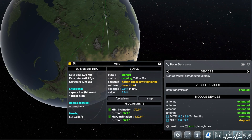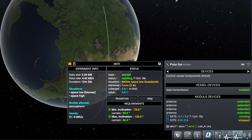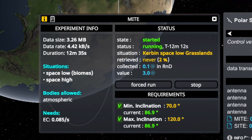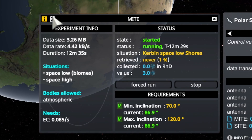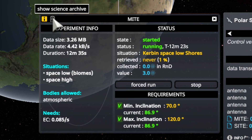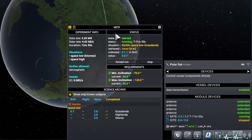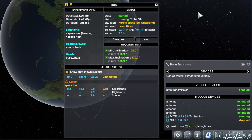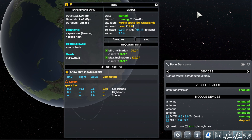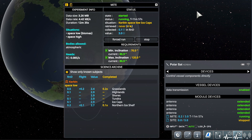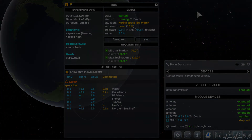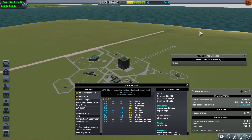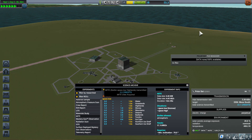There is one more button in the science window to show before we finish. Click the second icon from the left at the top of the science window to open the science archive. The archive tells you which experiments you have already done, where you have done them, and how much science there is left in the different biomes and situations. Well, that's it — thank you for watching and have fun with Kerbalism!